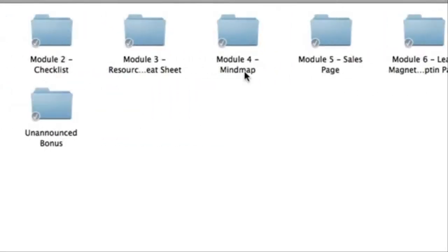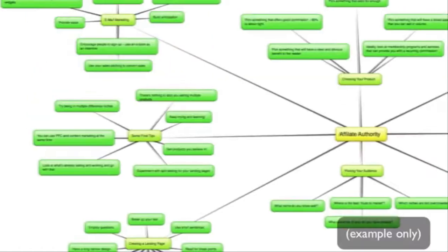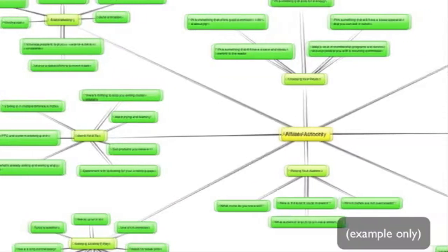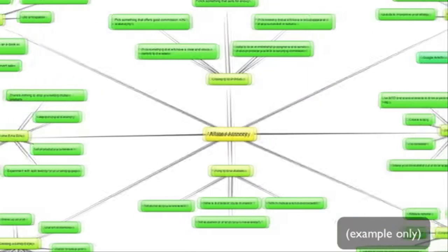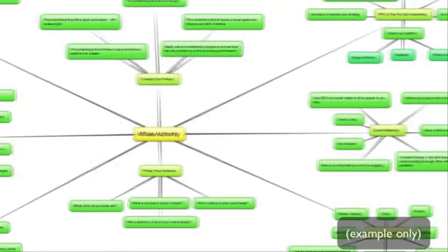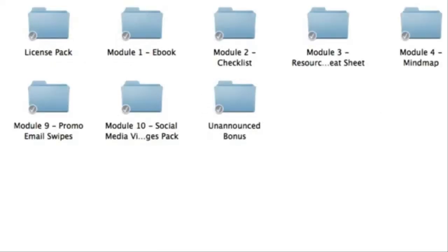So next up is module four, which is the mind map. This is a complete bird's eye view of the entire product that you're looking at. So if you're more of a visual person, then this is a great way to extract the main points from the e-book. Simply print it out and stick it on your wall if you'd like.